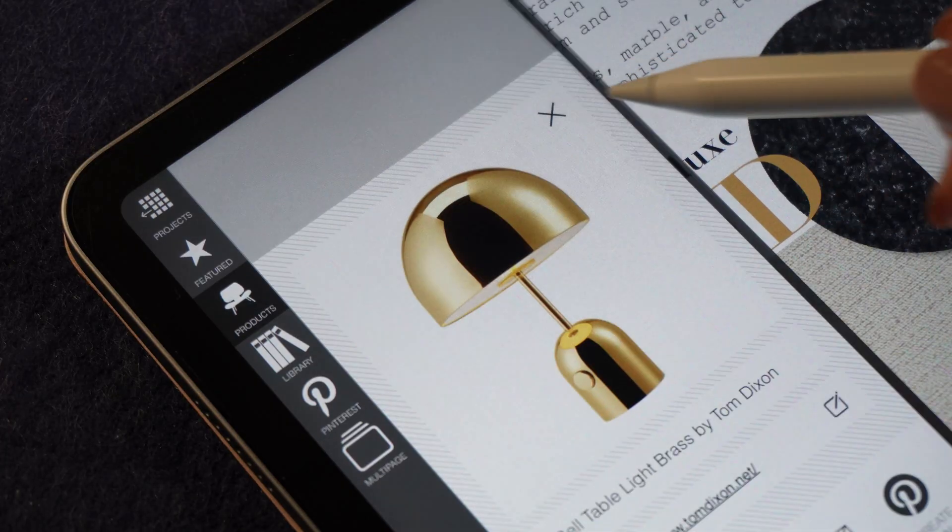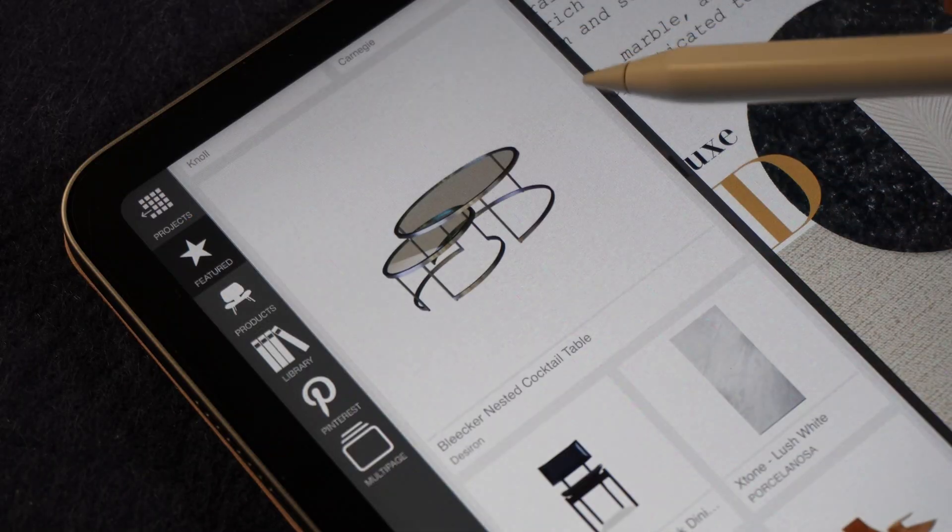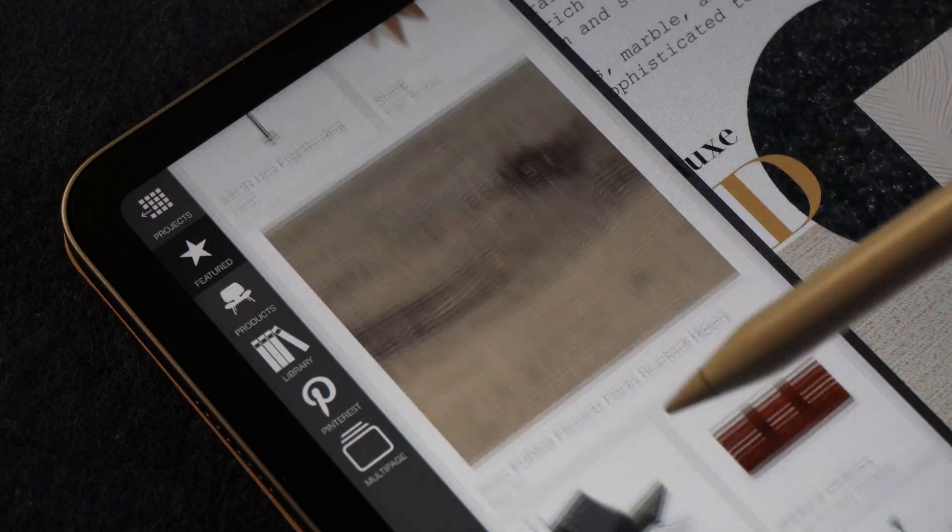And just like that, we have created a professional high-end material board that is client ready. Morfolio Board makes the entire process so smooth and effortless, whether you are an interior designer, architect, or just a design enthusiast. Now it's your turn to download the Morfolio Board app and start experimenting. If you found this video helpful, make sure to like, share, and subscribe for more videos. And don't forget to follow me on Instagram at artikki for daily design inspiration. Happy designing!